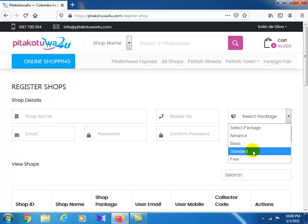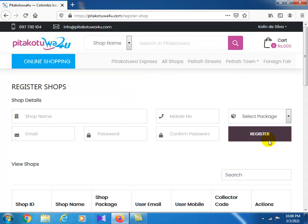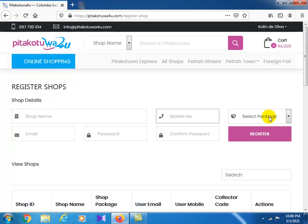When you register, you need to select which package you want. You can pick the shop package and it will be activated. The first time it's free to activate.